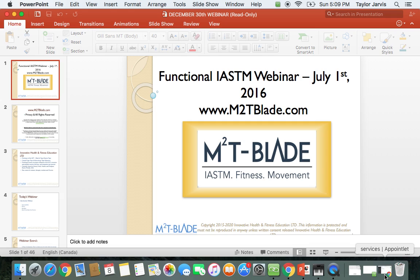Today is our functional IASTM webinar, presented by m2tblade.com.